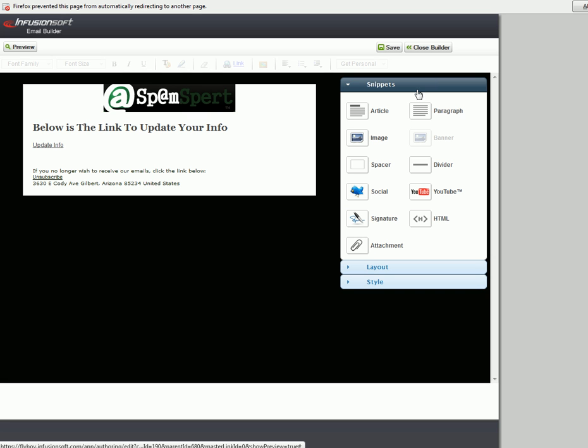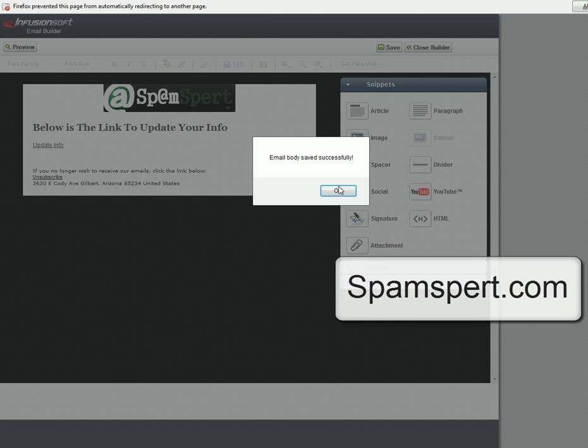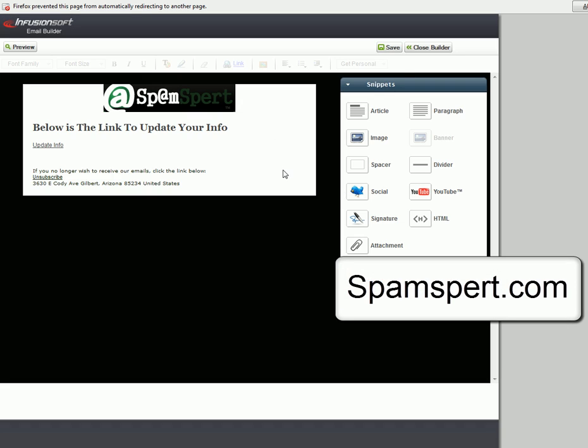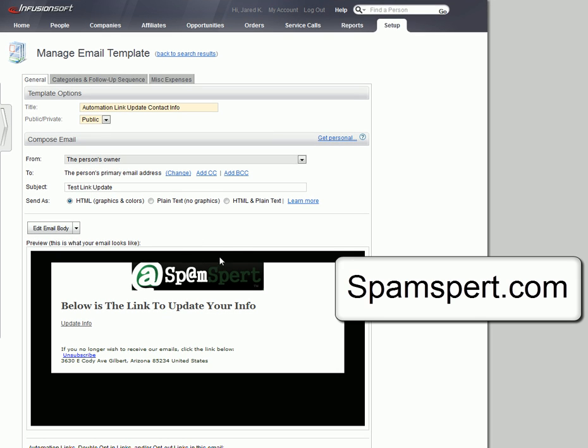I've already done that, so that's the way it works. Then save it, send yourself a test, and you should get an email that you've created with that link.